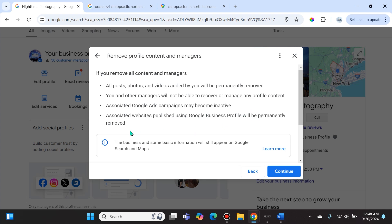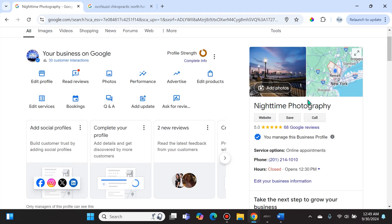I want to point this out: this does not mean that the website that you created for your business is going to be removed. This is only if you're using the free websites or the paid websites that are allowed through the Google Business Profile page. If you don't have that, you don't have to worry about it.